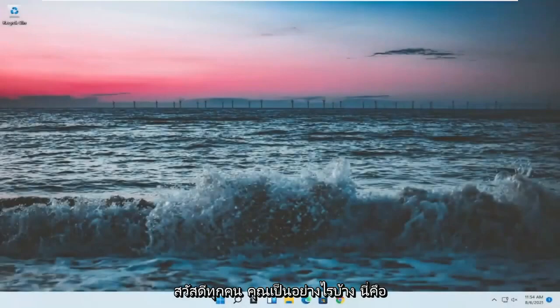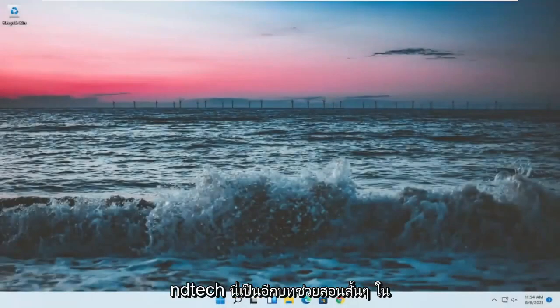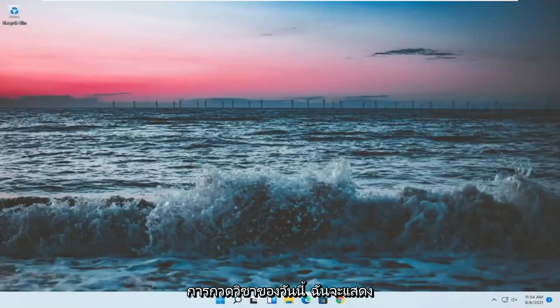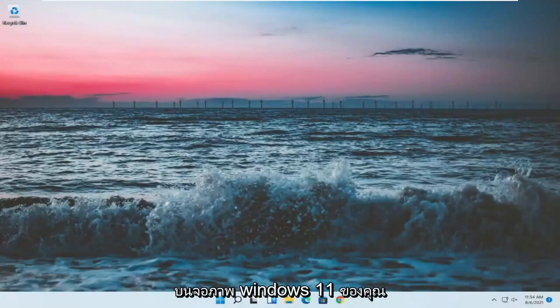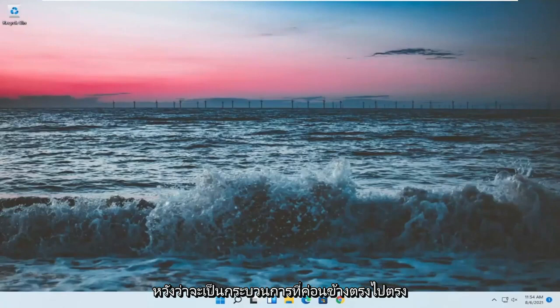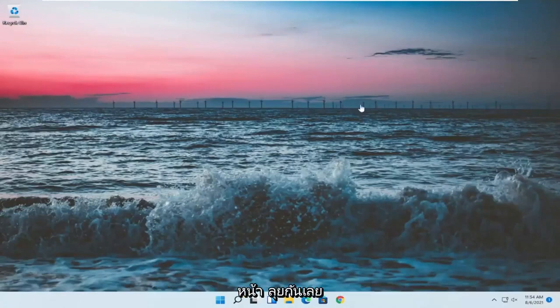Hello everyone, how are you doing? This is MD Tech here for another quick tutorial. In today's tutorial I'm going to show you guys how to adjust the brightness on your Windows 11 monitor. This should hopefully be a pretty straightforward process. Without further ado, let's go ahead and jump right into it.